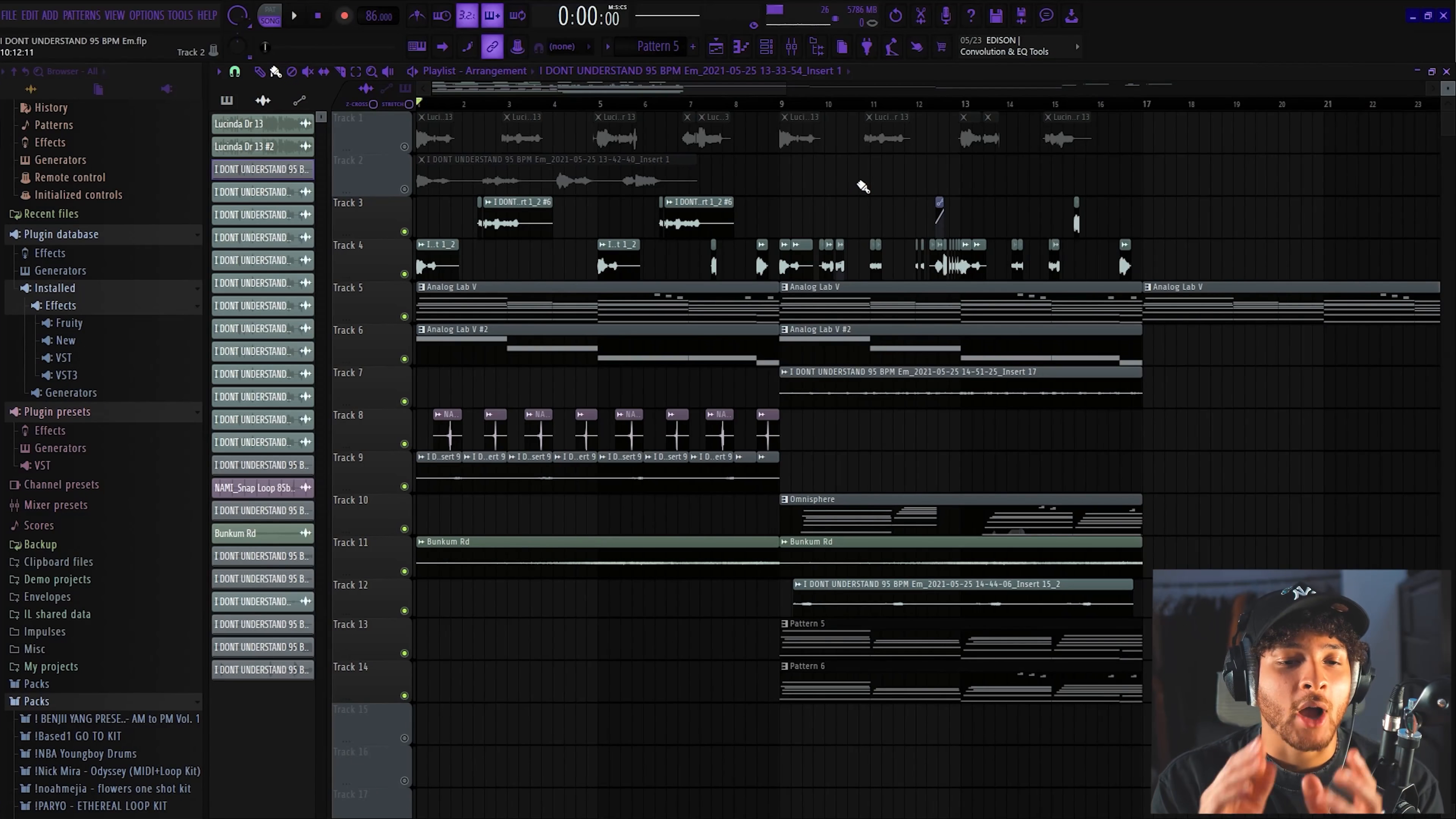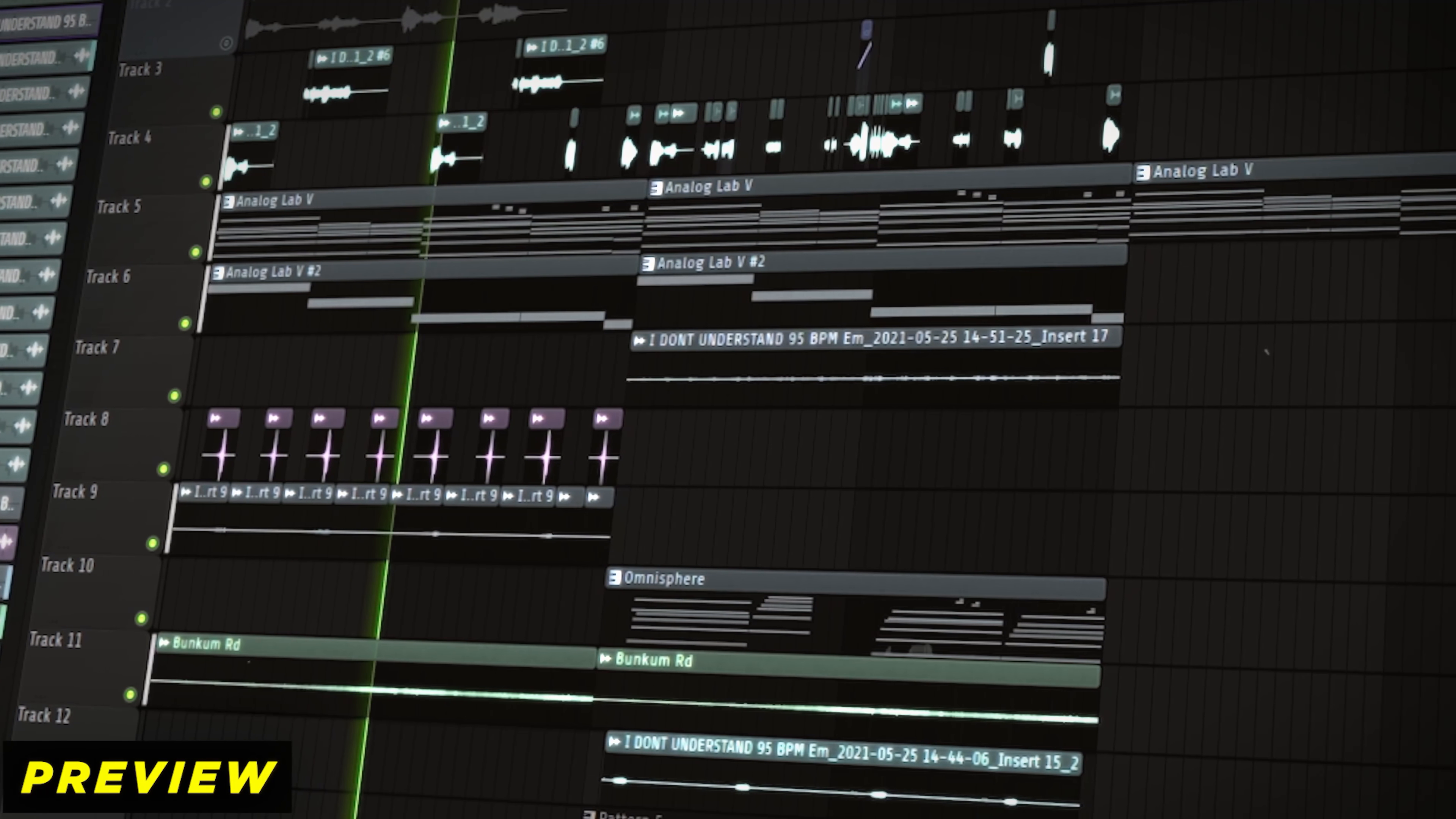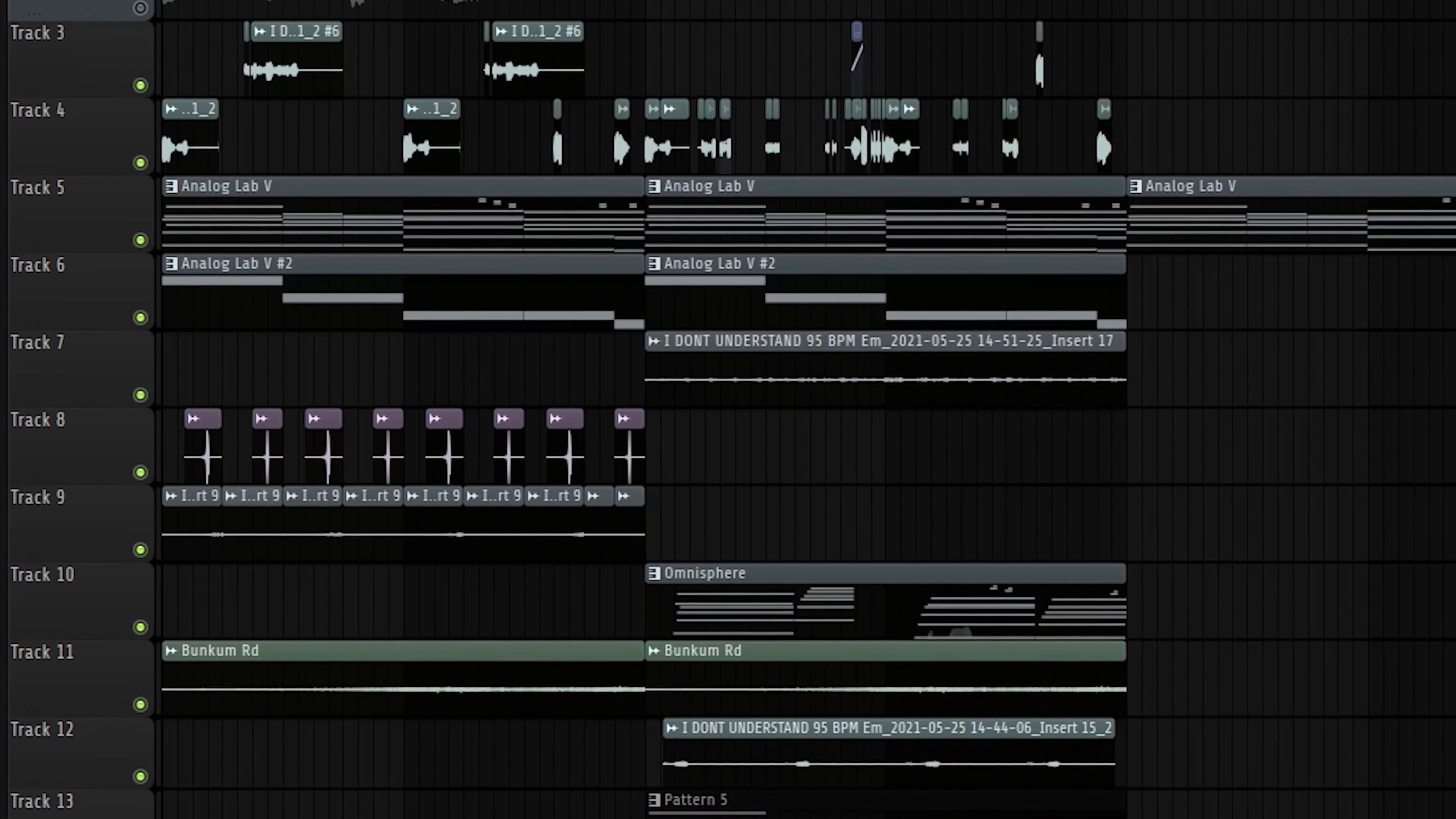Before I show you guys how I made this melody, I'm going to go ahead and play it for you guys. All right, so that's the main gist of the sample. You can see that there's a few more elements but we'll cover that when we break it down.